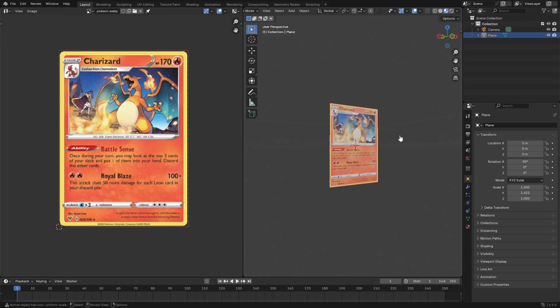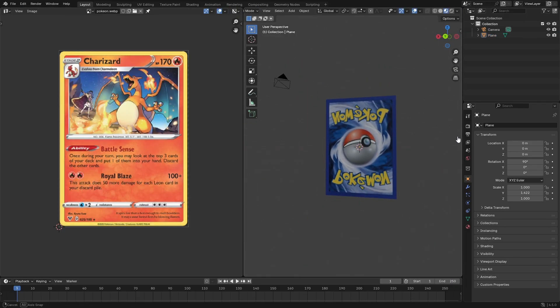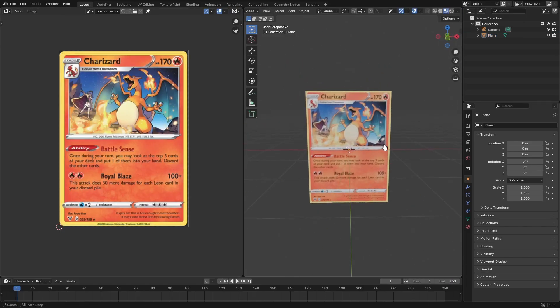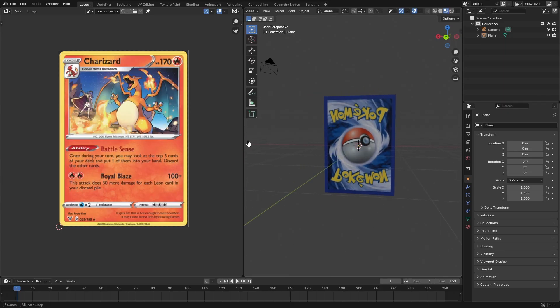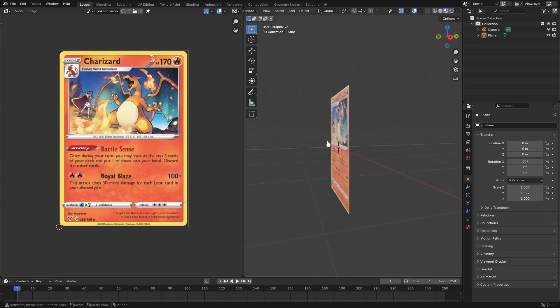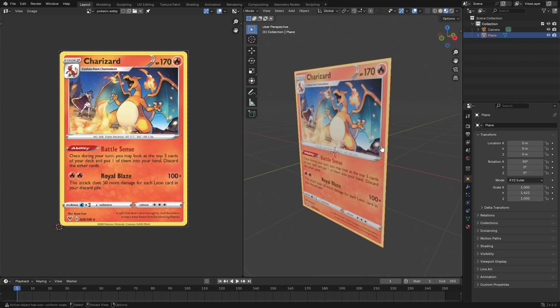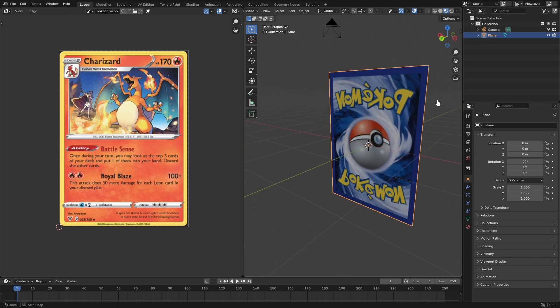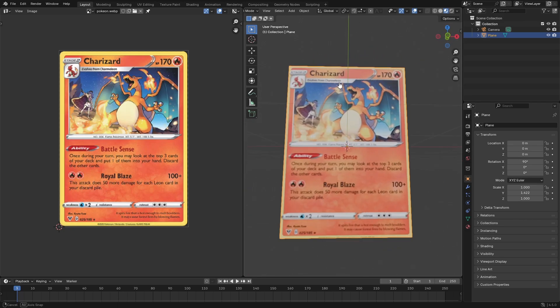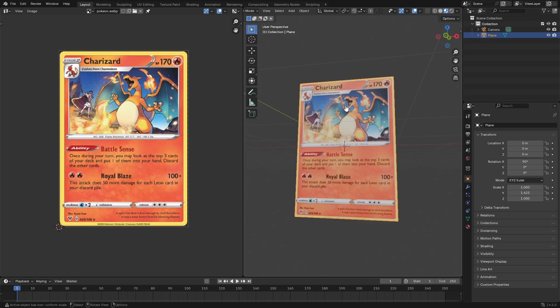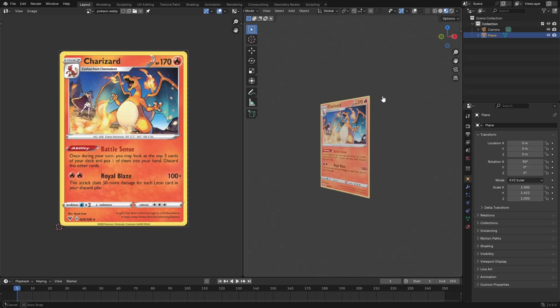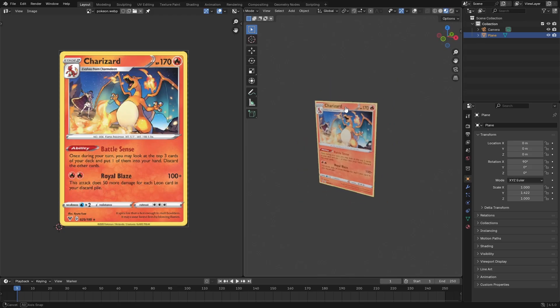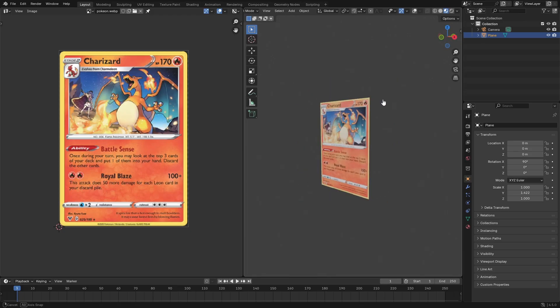So just a super simple job for today. But that is how you go ahead and make a card have two different sides, any texture you need to have two different sides, but it's a plane and there's only one face. So two textures, one face, one plane, very cool stuff. I hope you guys enjoyed today's video. I'll see you guys in the next one. But until then, bye bye.